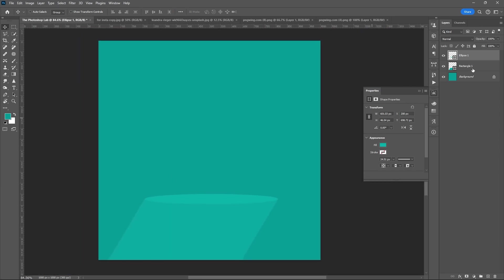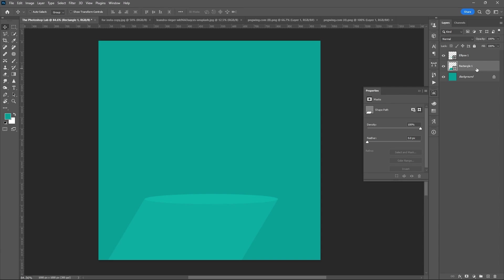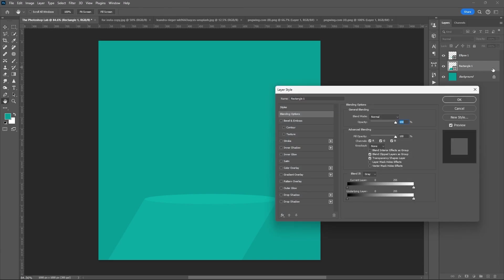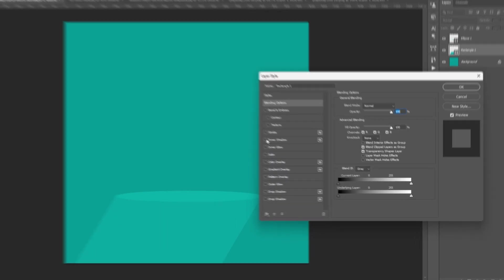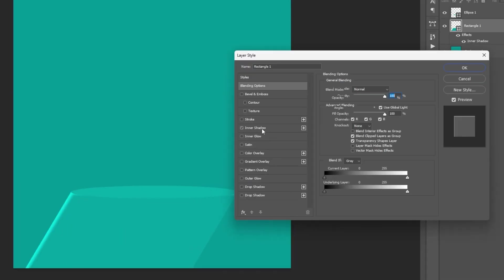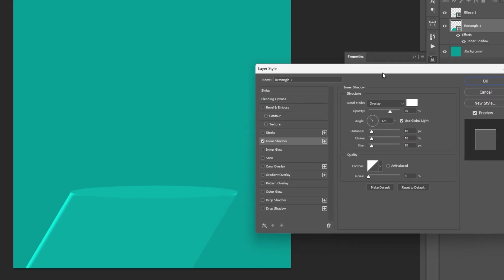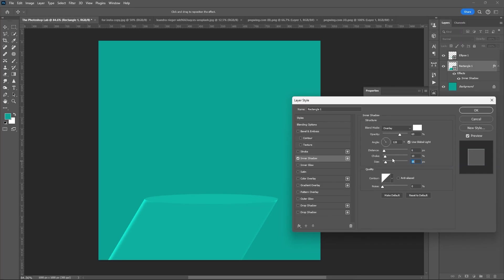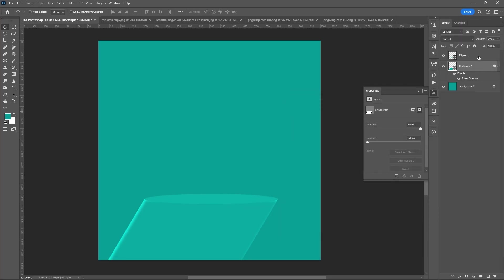Then select the rectangle layer, open its layer style, double-click, and select Inner Shadow. You can copy my setting or you can set the sliders based on your perspective. Hit OK.